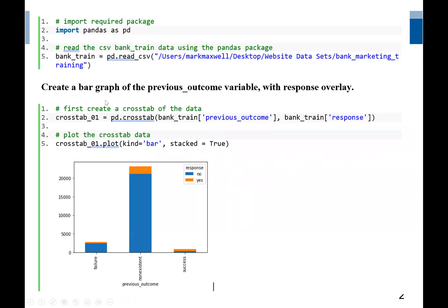Our first problem is to create a bar graph of the previous outcome variable with response overlay. The previous outcome will be an independent variable, and our response is also a variable with only two outcomes: either yes or no.